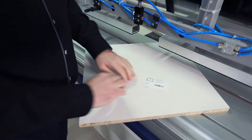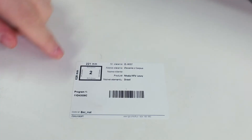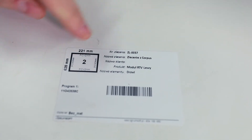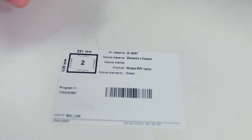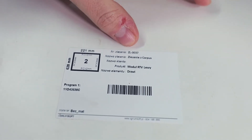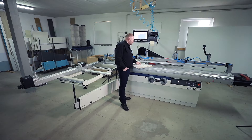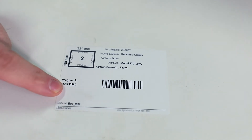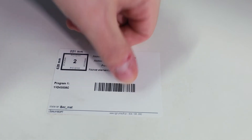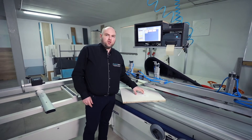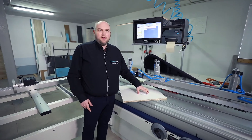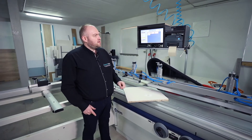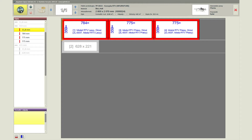Next I take the label and stick it on the element. This label has all the information you need. First of all, there is information including the dimensions of the element. We also have information that you need to glue four edges around PCV2 on the next machine, namely the edge bending machine. We have information about the order number, name of order, name of the product, and name of the element. The most significant information for the production process is the name of the program for the drilling machine in the form of a name and barcode. All necessary information which we need in a modern production plan is on our labels, and therefore the use of labels is an important element of the whole system.